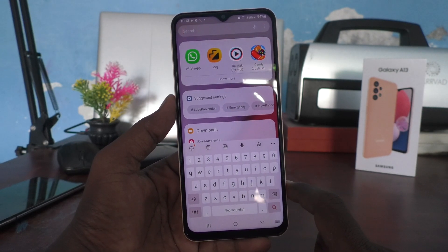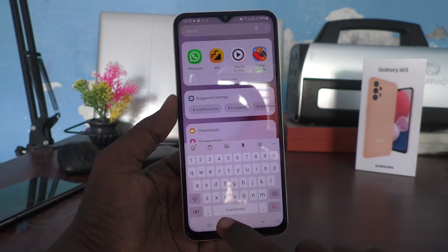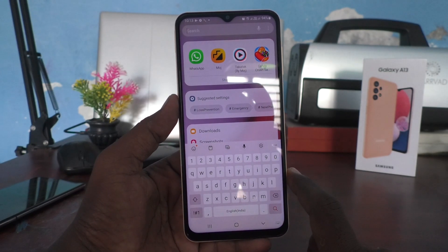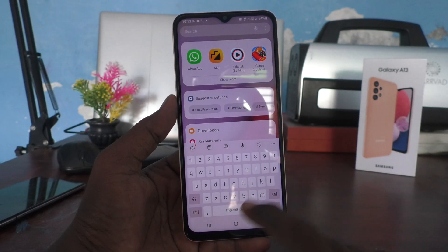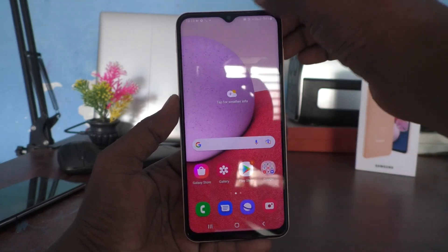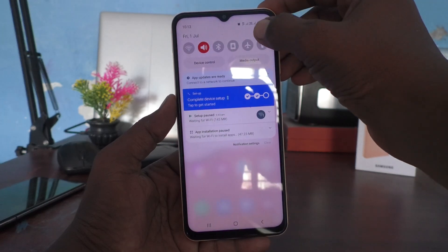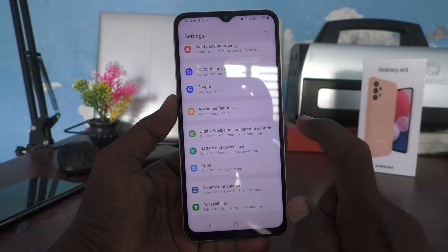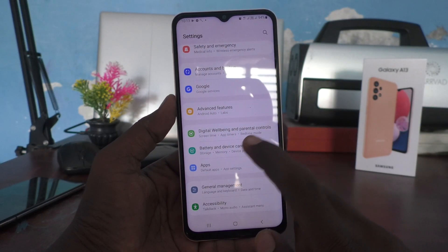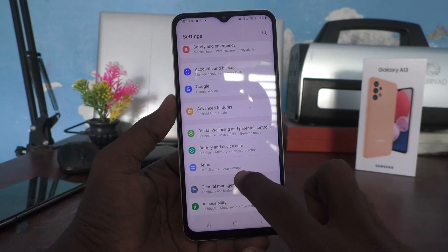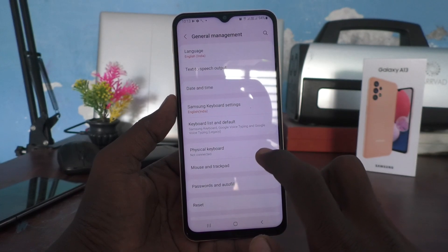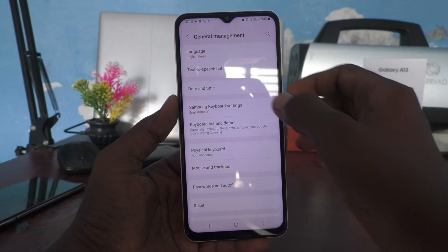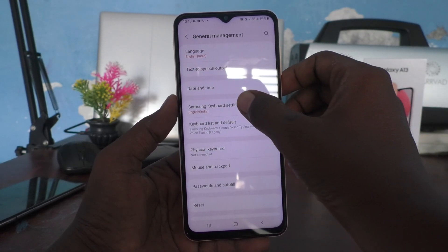If you want to add more languages to English, you can do it. First, go to the settings of your phone, click on General Management, and click on Samsung Keyboard Settings.